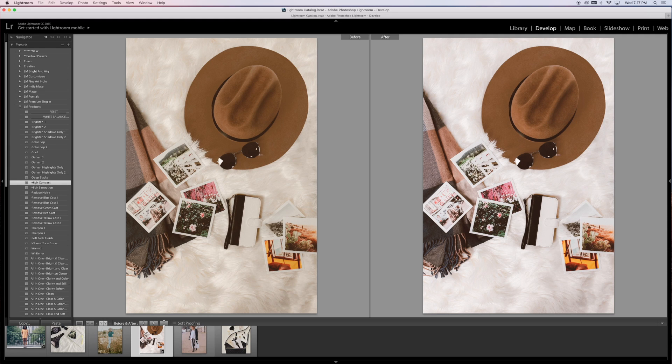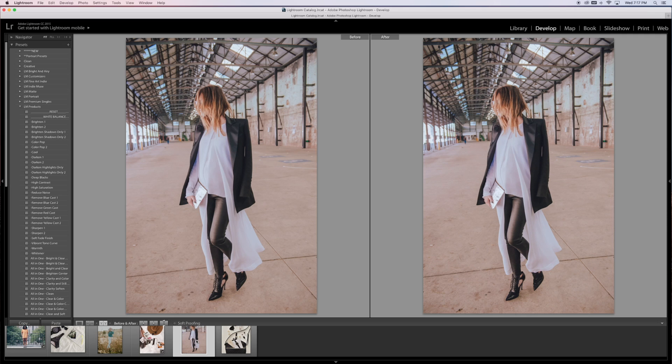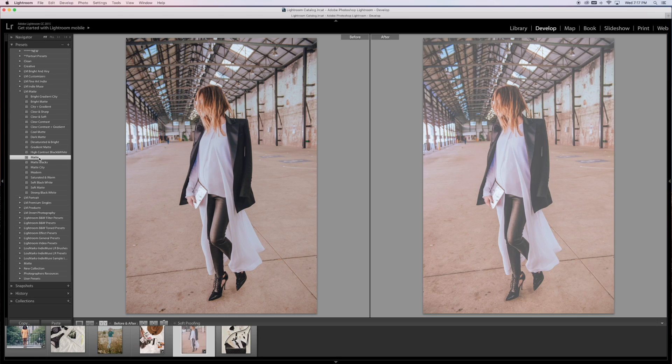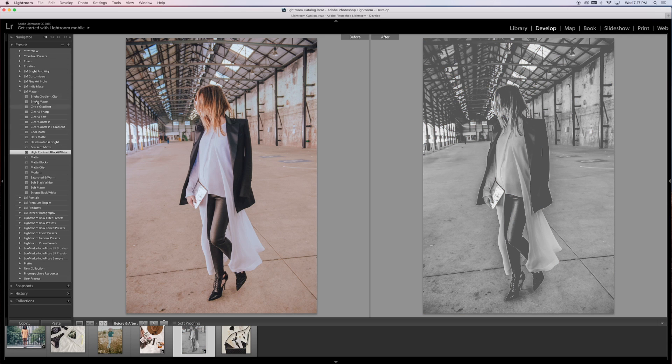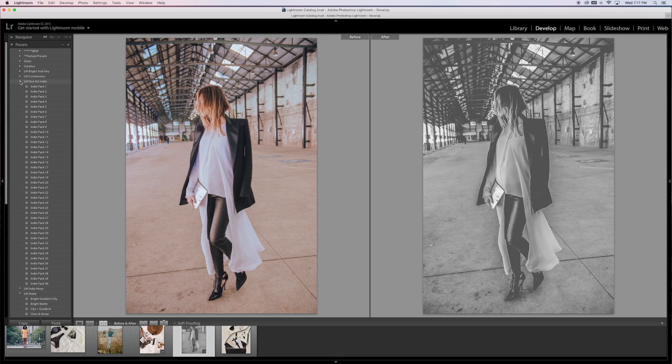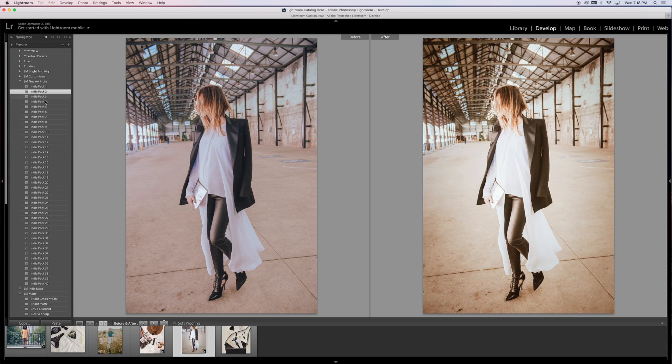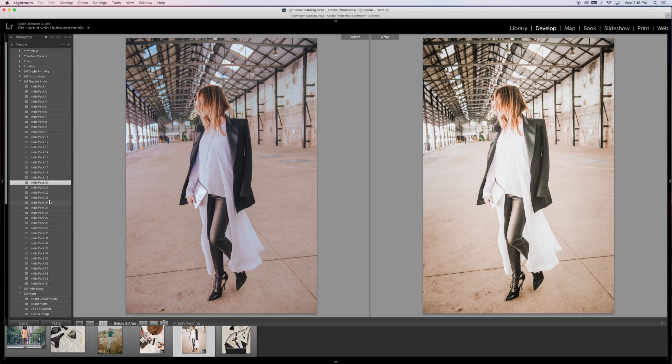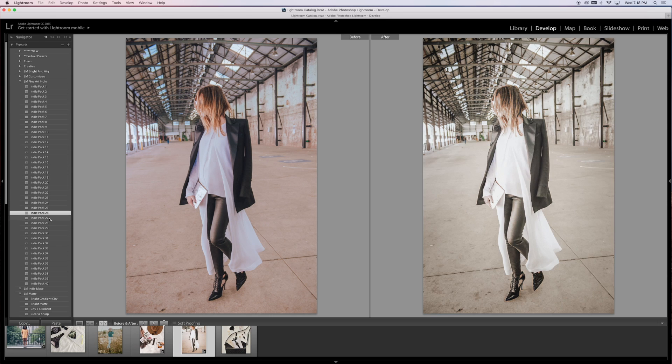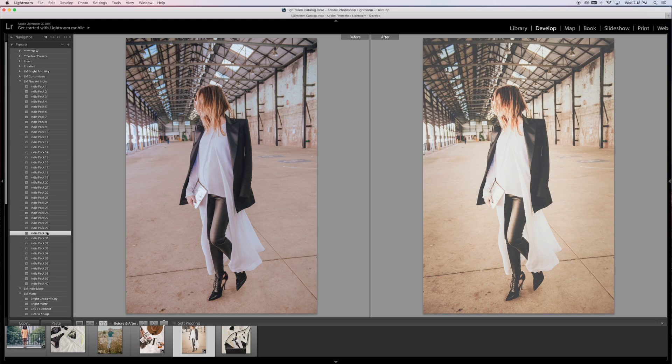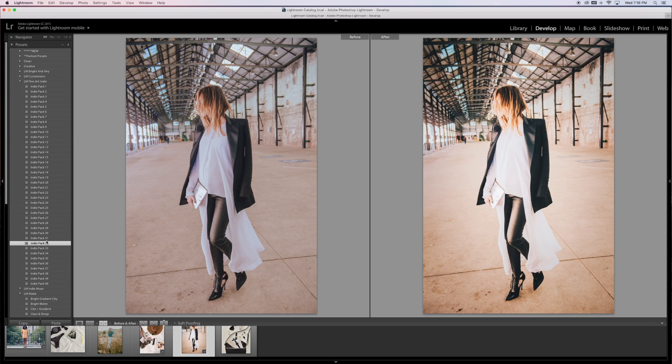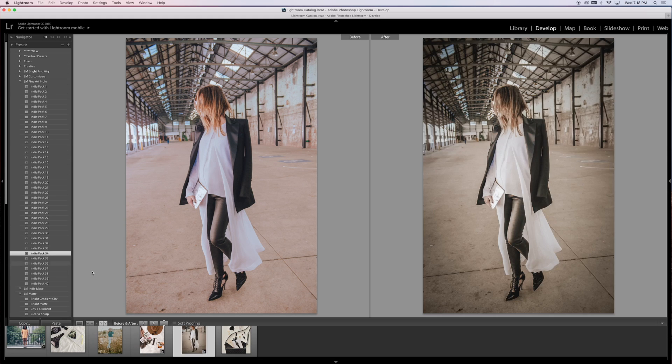I'm going to look at another fashion photo. There are some matte ones in here as well, which give really good soft results. You can go ahead and do a click through. This is the one I used on the before and after - that was the Indie Pack Number Five.